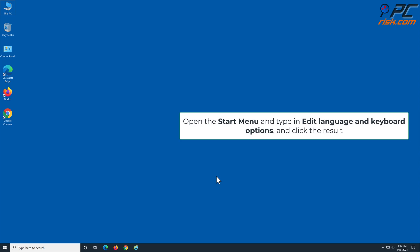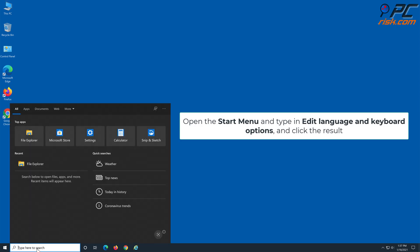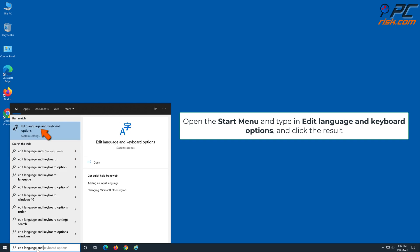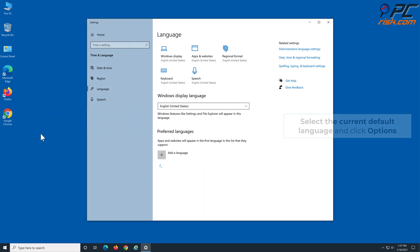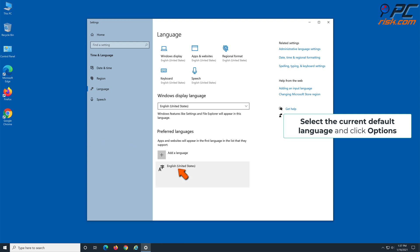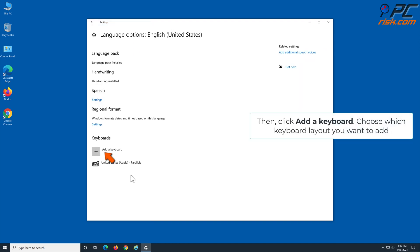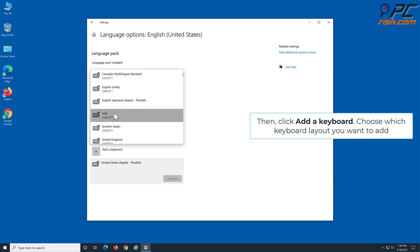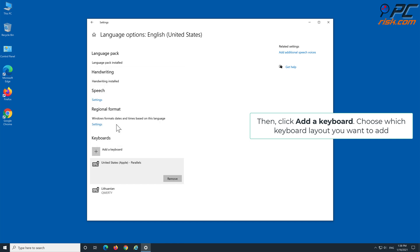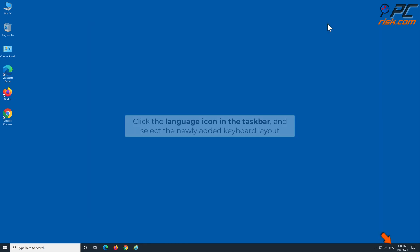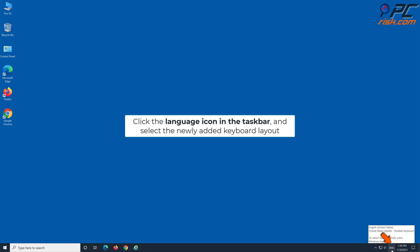Method 3: Add a new keyboard layout. Open the Start menu and type in 'Edit Language and Keyboard Options' and click the result. Select the current default language and click Options, then click 'Add a keyboard' and choose which keyboard layout you want to add. Click the language icon in the taskbar and select the newly added keyboard layout.